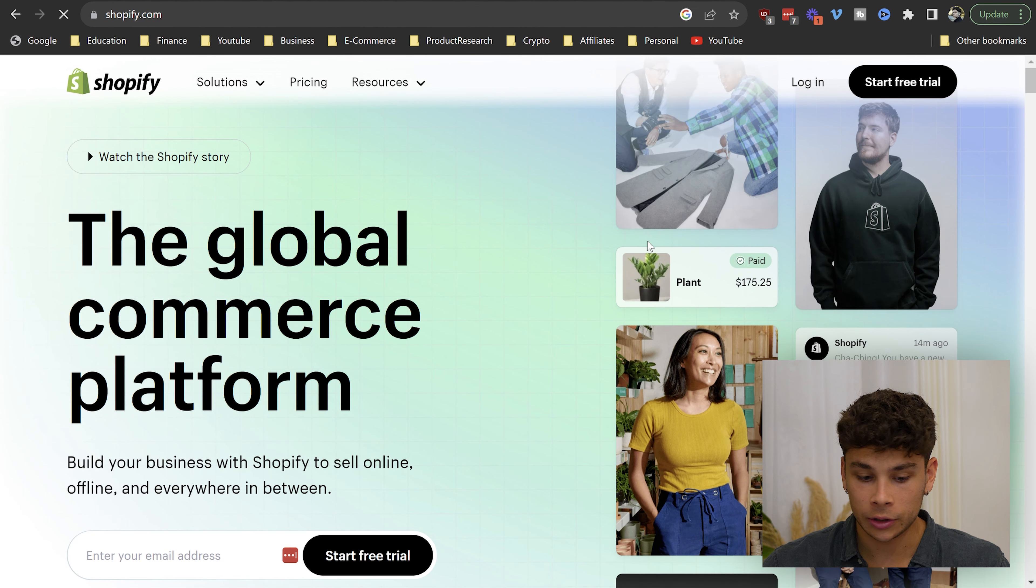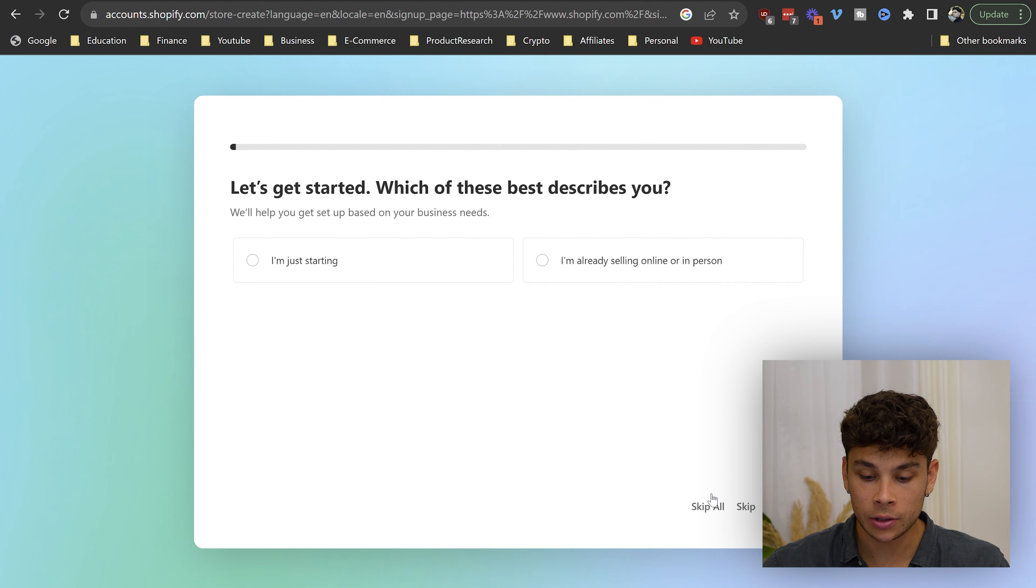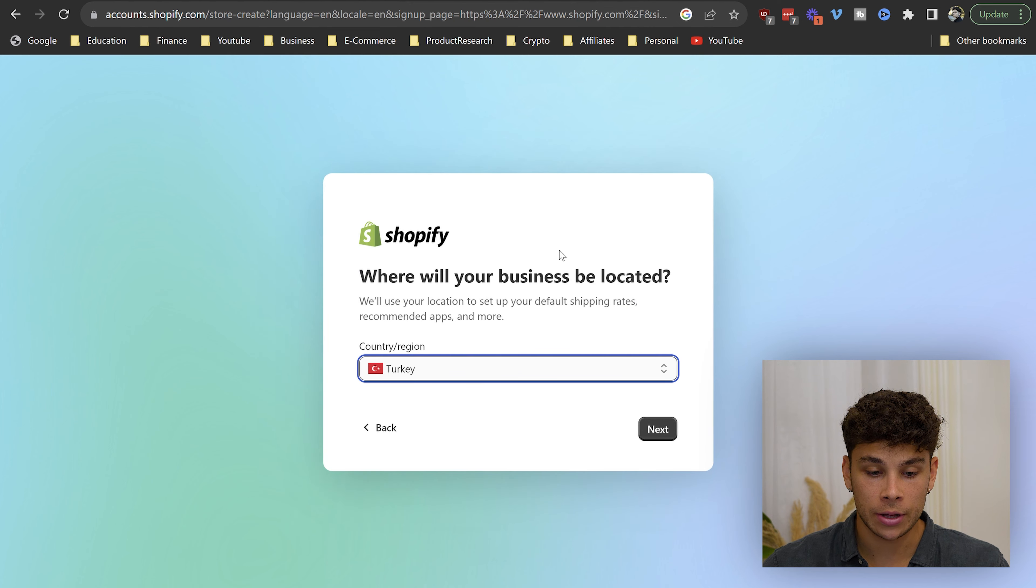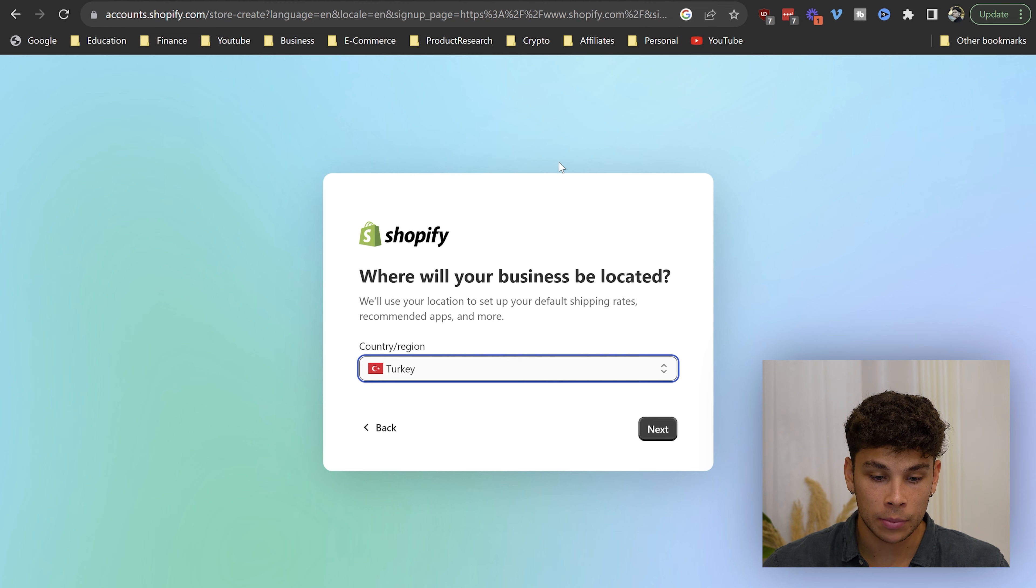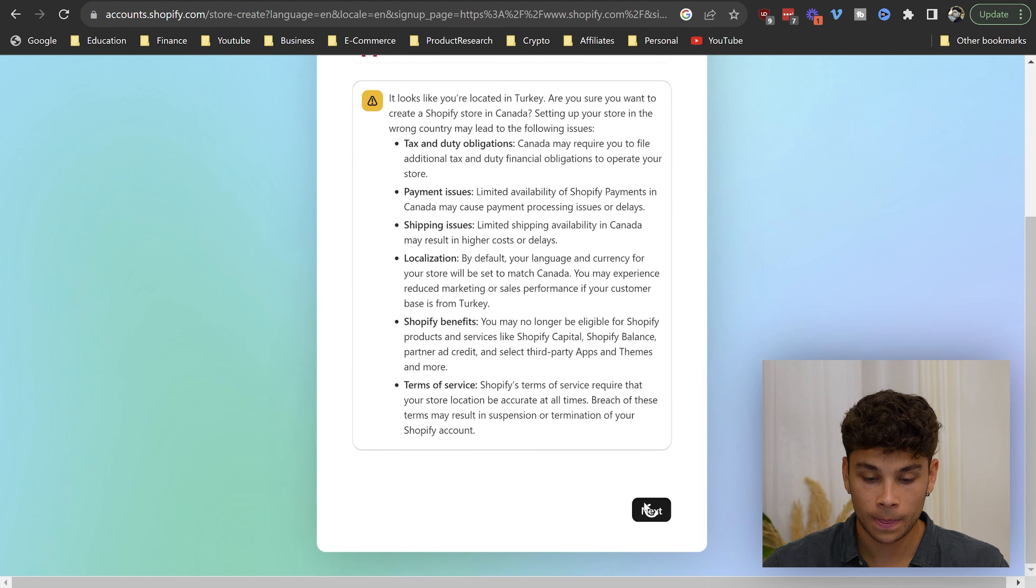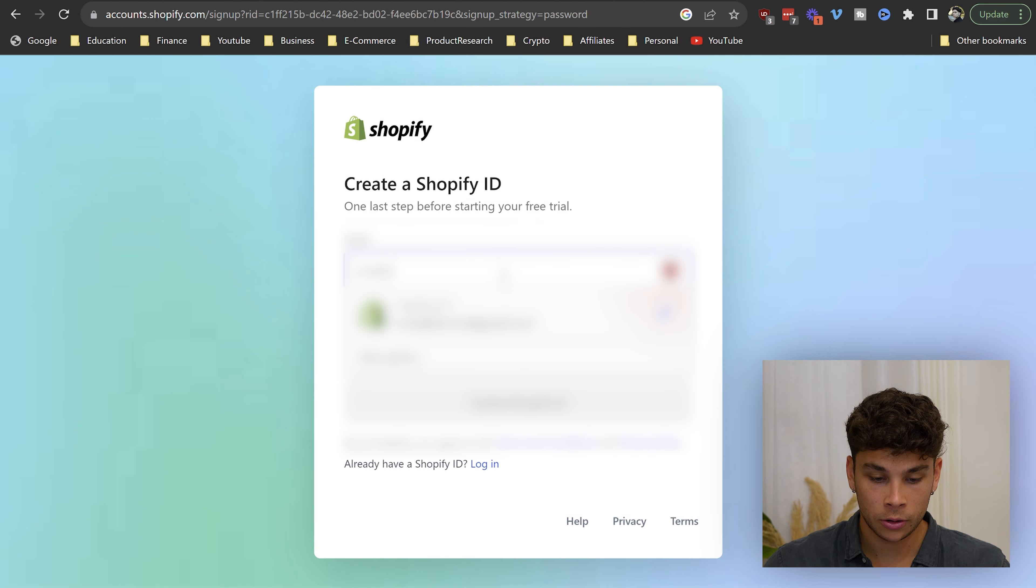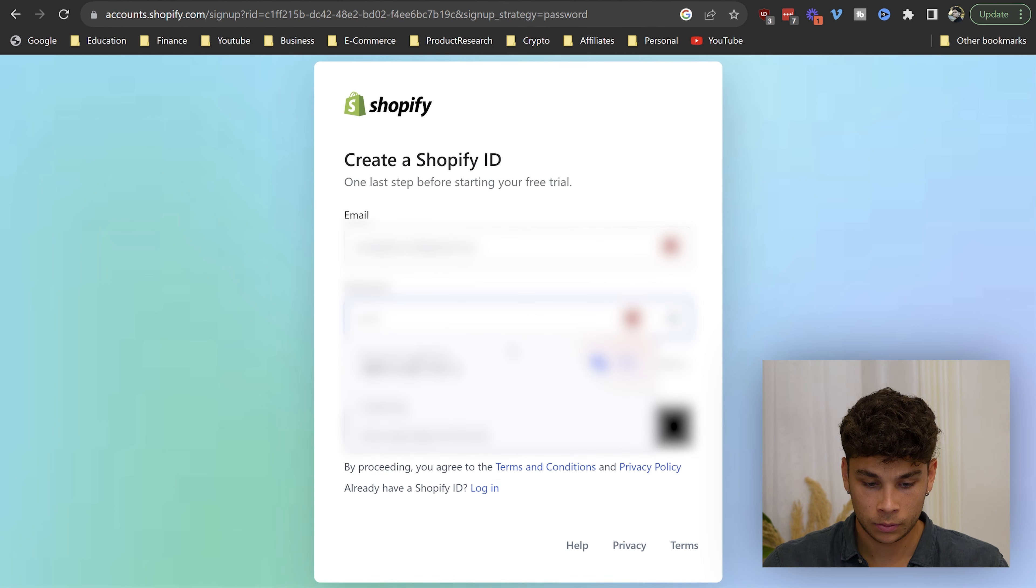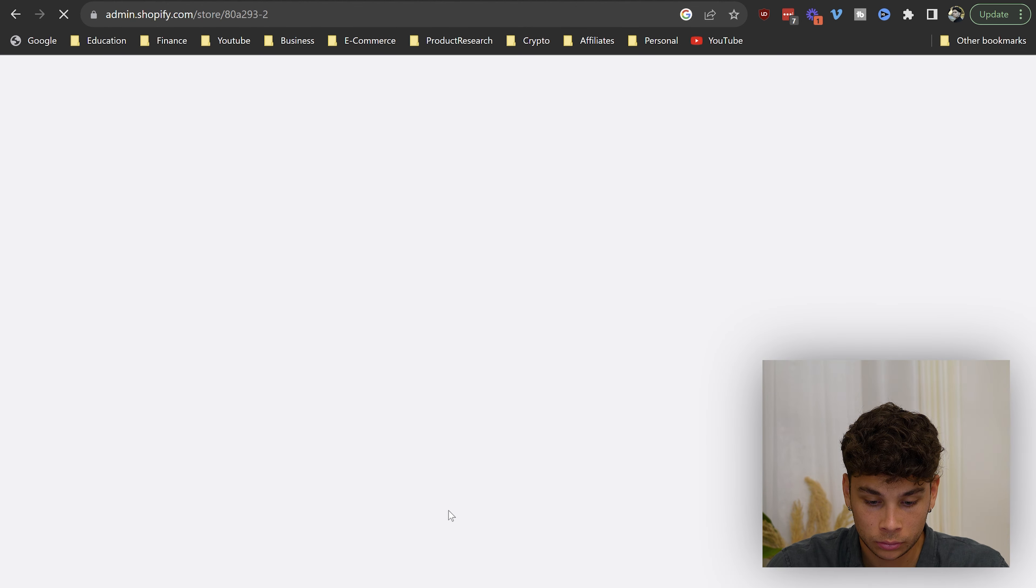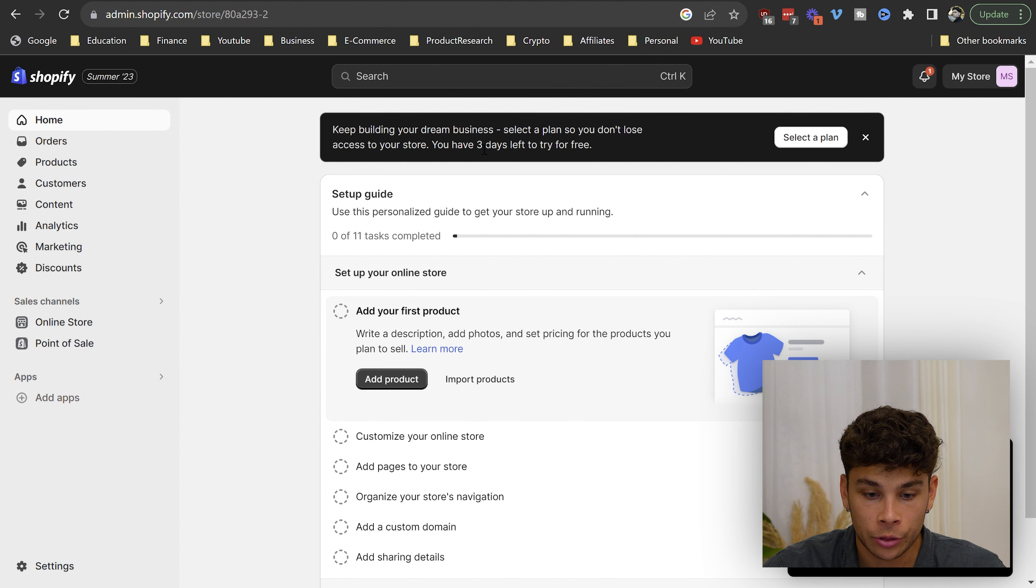Go ahead and click start free trial, and then it's going to prompt you with all of these different questions. Honestly, you can just skip all of these for now, and then you have to set up the country that you're located in. Click continue with email, go ahead and put in your email and password, and just like that, you're going to land on this page with your three day free trial.